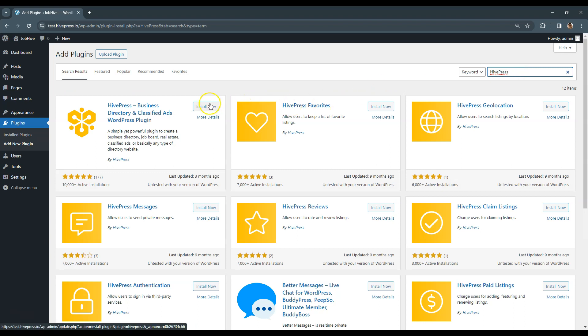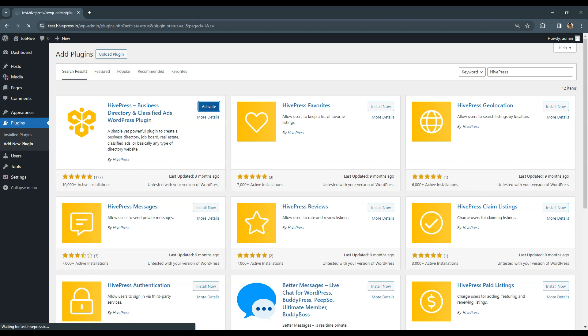Then click on the Install button. Once it's installed, simply proceed by activating it.